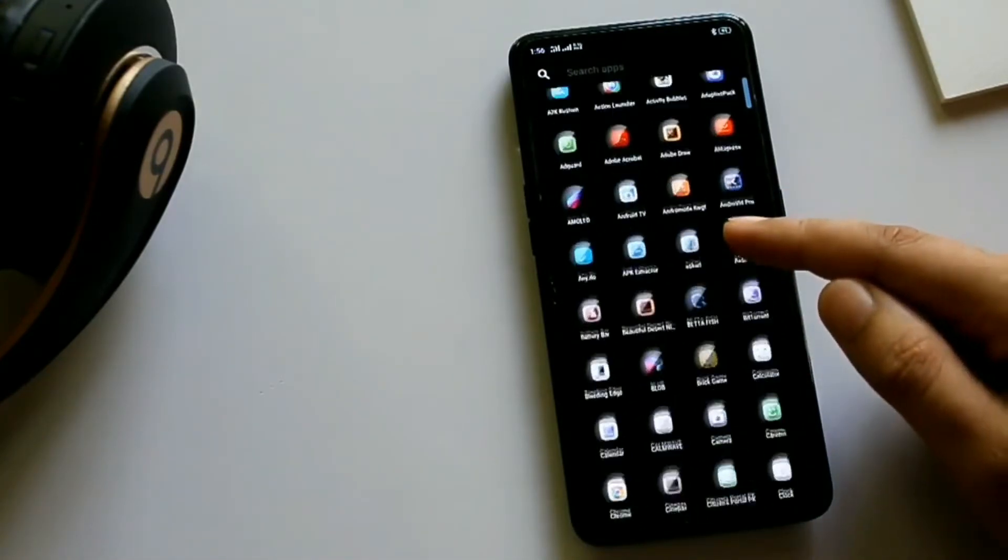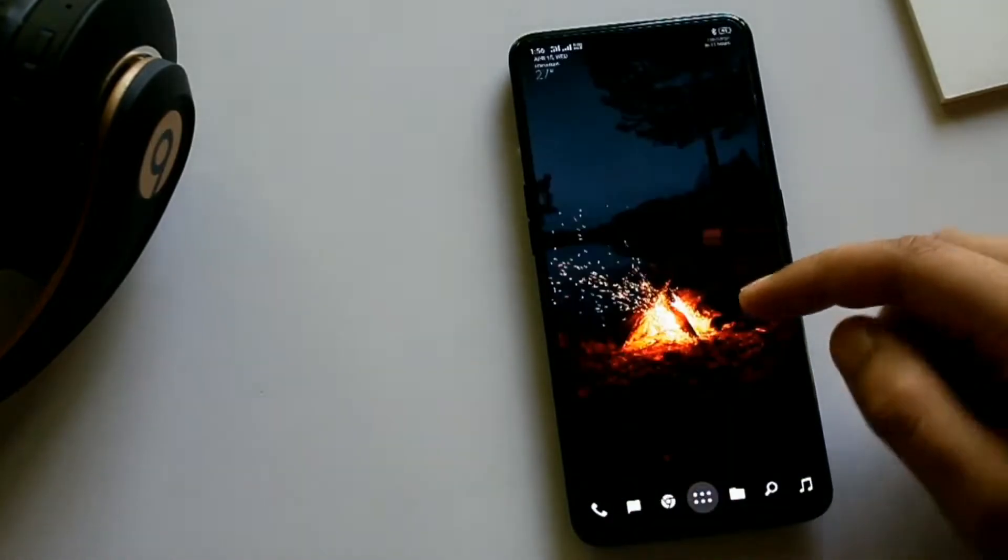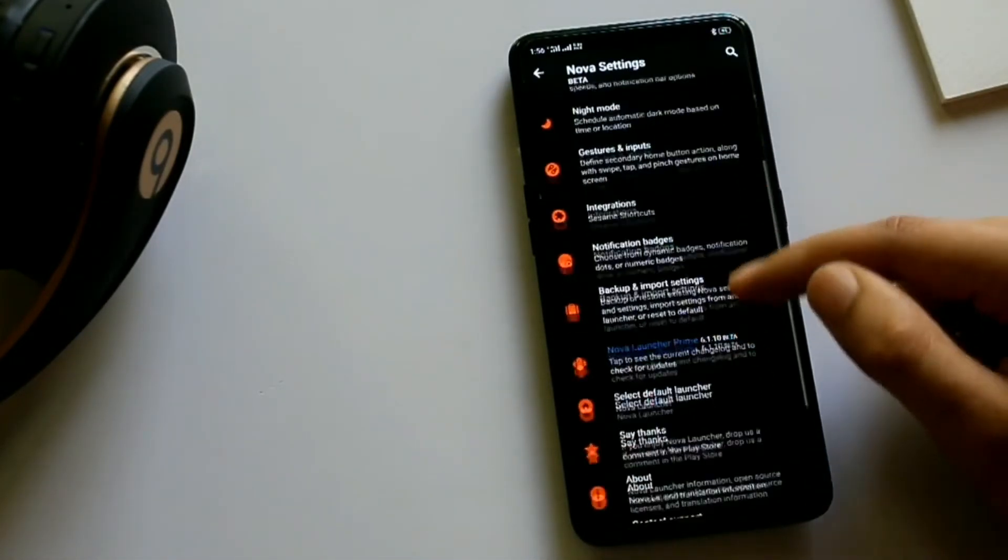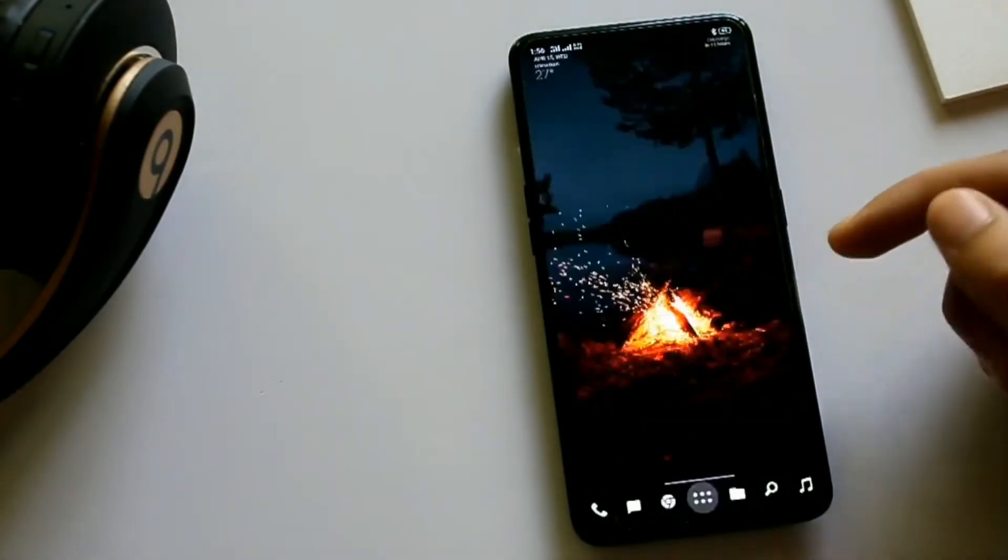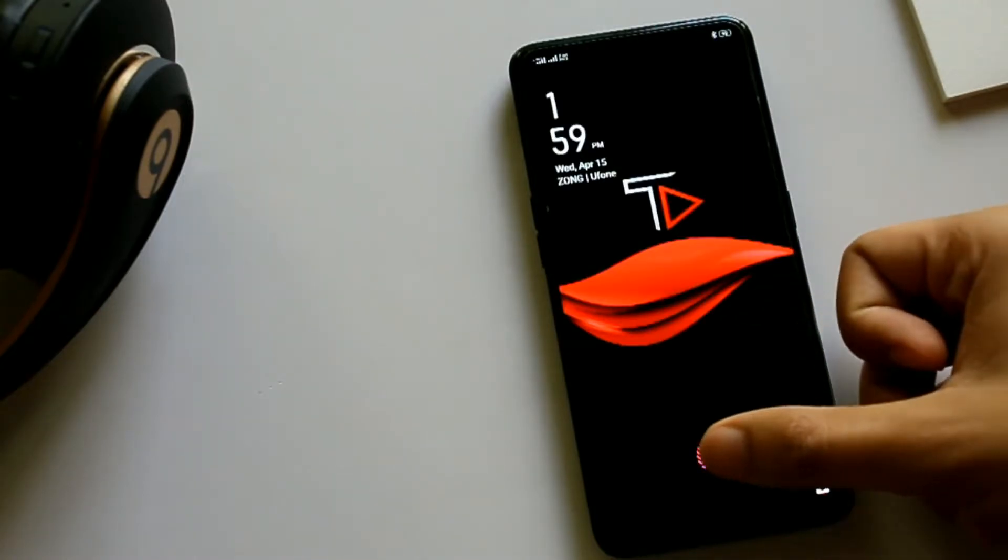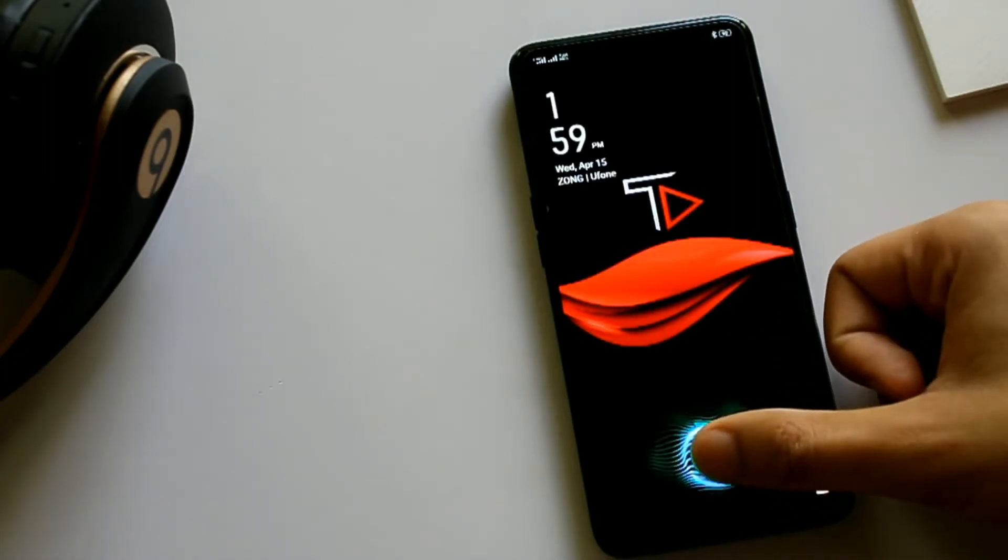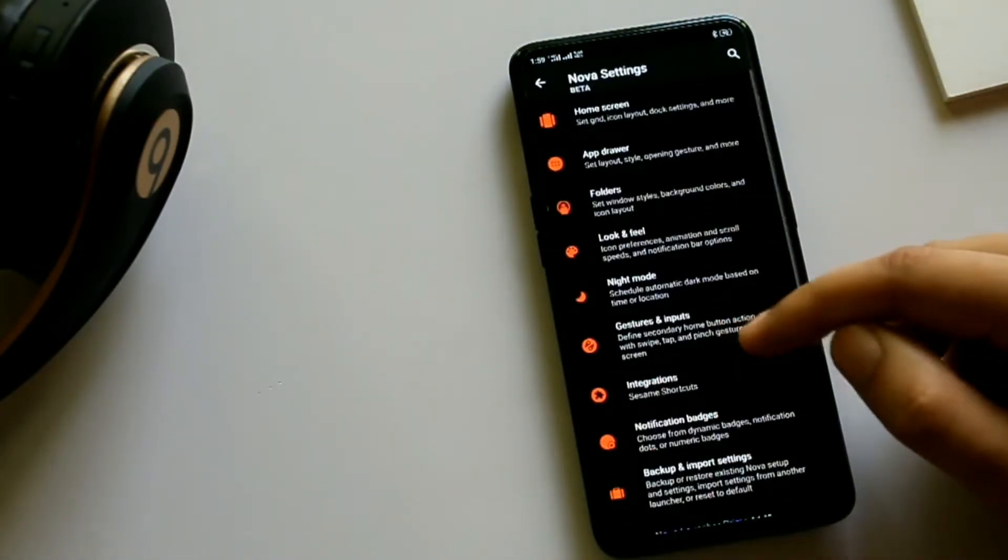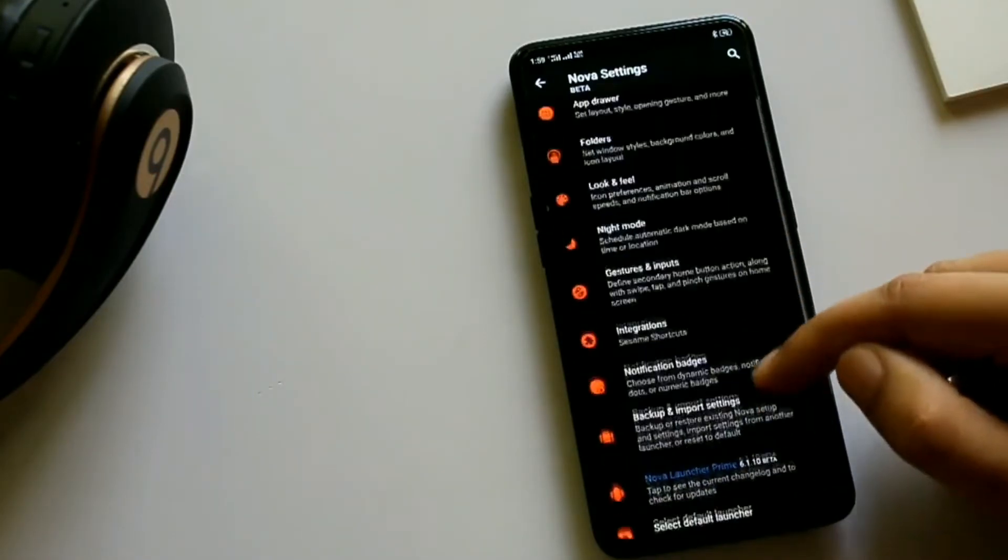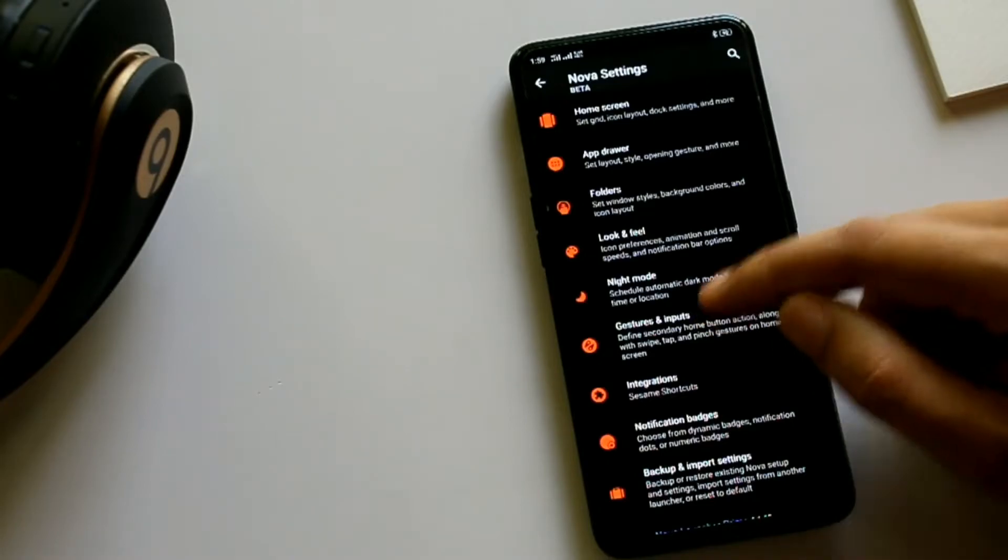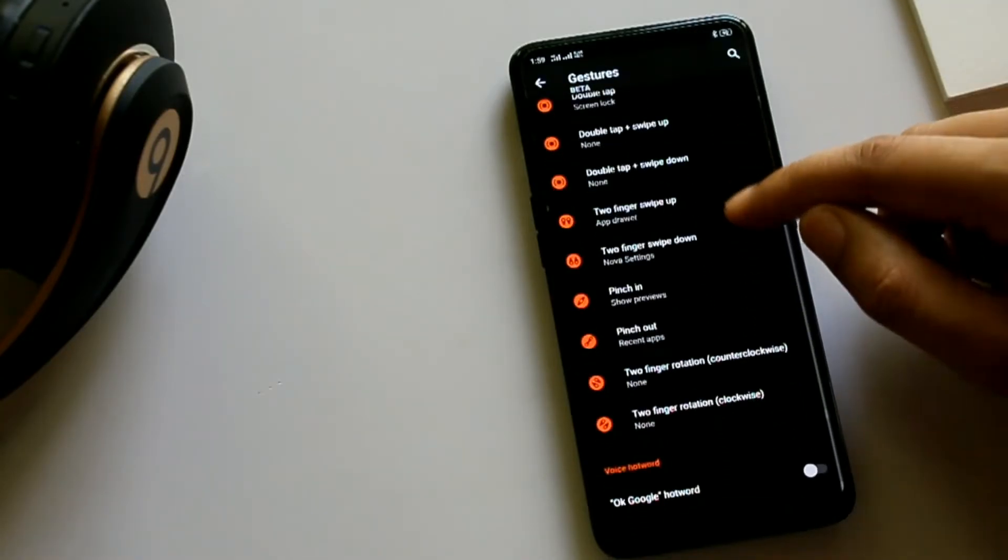From having basic features like swiping up and down to in-depth customization, it has it all. Like double tap to lock and unlock the device. Once you dig into the setting panel, you will see the level of control you can get with this launcher. Here in the gesture menu you can add a whole lot of shortcuts.